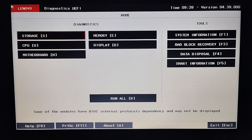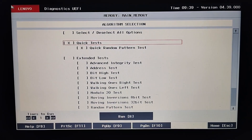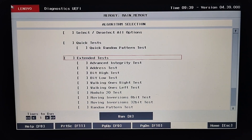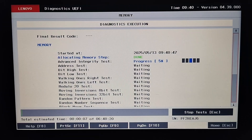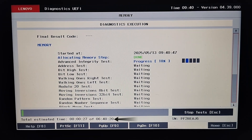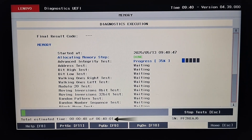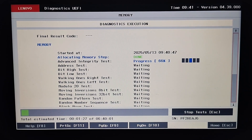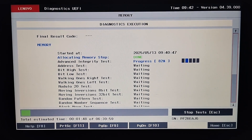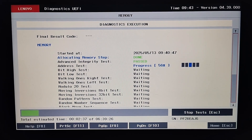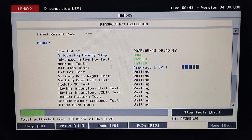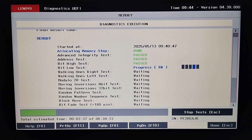Now let's run the extended RAM memory test. Press R to start. The test has started. We can see that the estimated time to run this extended memory test is around six hours 40 minutes. The extended tests take time, and the time to complete this test depends upon the size of the RAM memory. My laptop has 12 gigabytes of RAM, that's why it will take quite a while to complete this test.